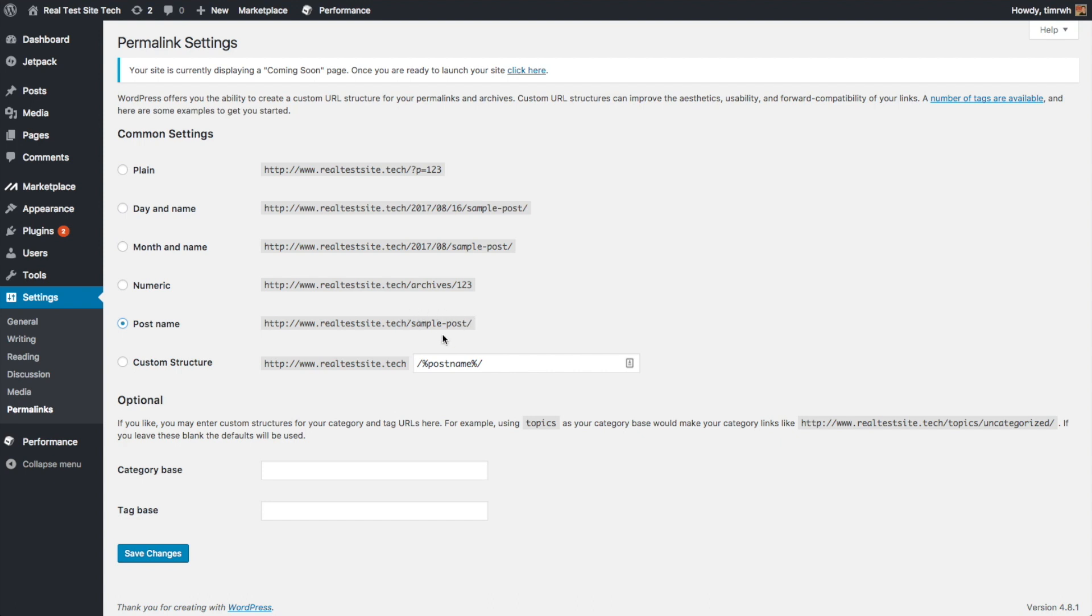So it's going to make it a lot easier for you to tell people what, you know, if you've made a page or a blog post, what that is. And it's going to make it a little bit easier for search engines to also understand what the name of your page or post is. And after you've set that, you want to do save changes.